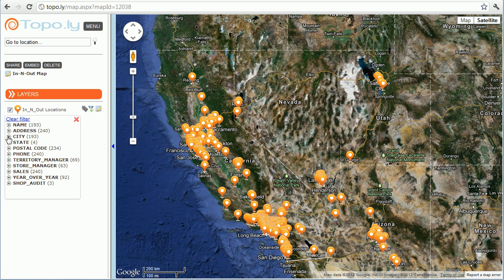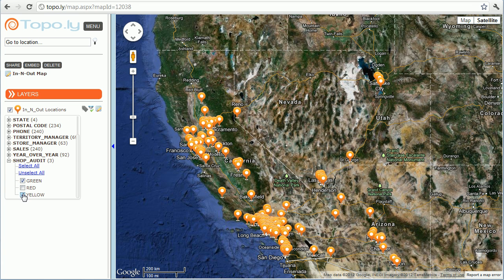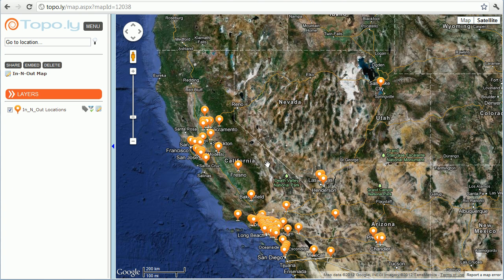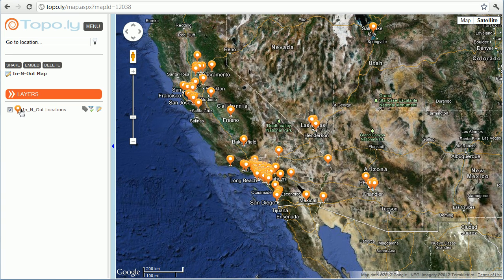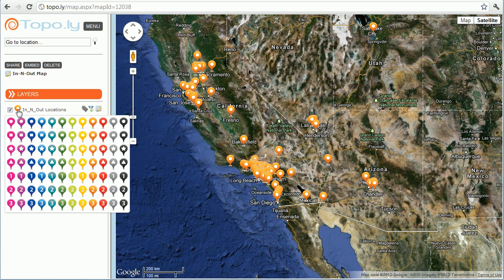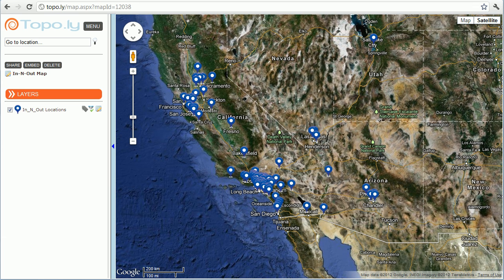You can also apply all kinds of filters — if you'd only like to see locations that had a green audit score, you can easily filter that and see what locations fall into that category. You can also change the icon colors and do other things. That's enough to get you started, so hopefully you enjoy it and we'd love to hear your feedback as you jump in and get going.